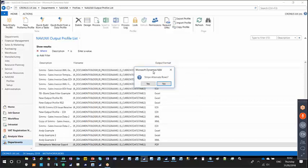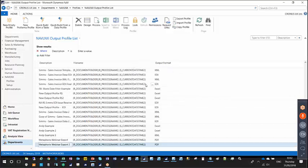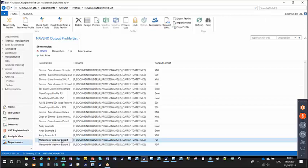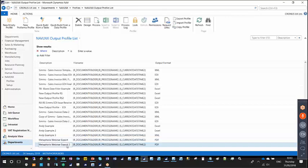The last option — 'stripe alternate rows' — is an aesthetics choice: responding yes will colour every other row in the output to make it more readable. I'll click yes. That's the last step in the wizard, and because I already have a profile called 'Metaphorics Webinar Export', it creates the same one with the number two appended to make it unique.